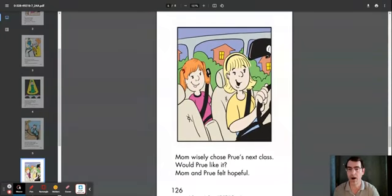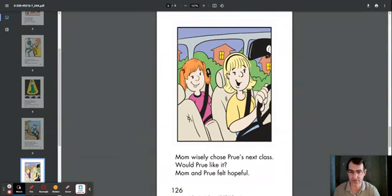Mom wisely chose Prue's next class. Would Prue like it? Mom and Prue felt hopeful.